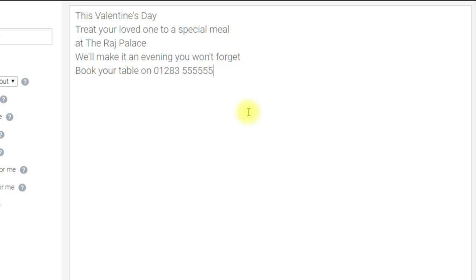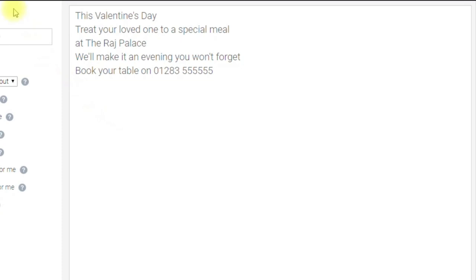The final idea for this video is calendar events. You can make videos to promote your restaurant for Valentine's Day, Easter, Christmas, or any specific events throughout the year. For example: 'This Valentine's Day, treat your loved one to a special meal at the Raj Palace. Make it an evening you won't forget.' Include your phone number, and that's just another example of how you can use this software to easily and quickly create videos.